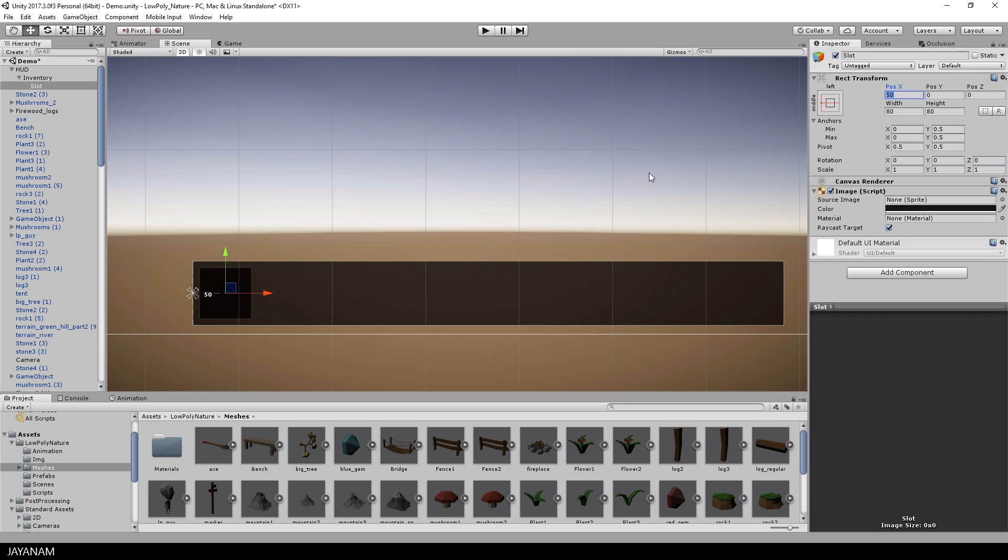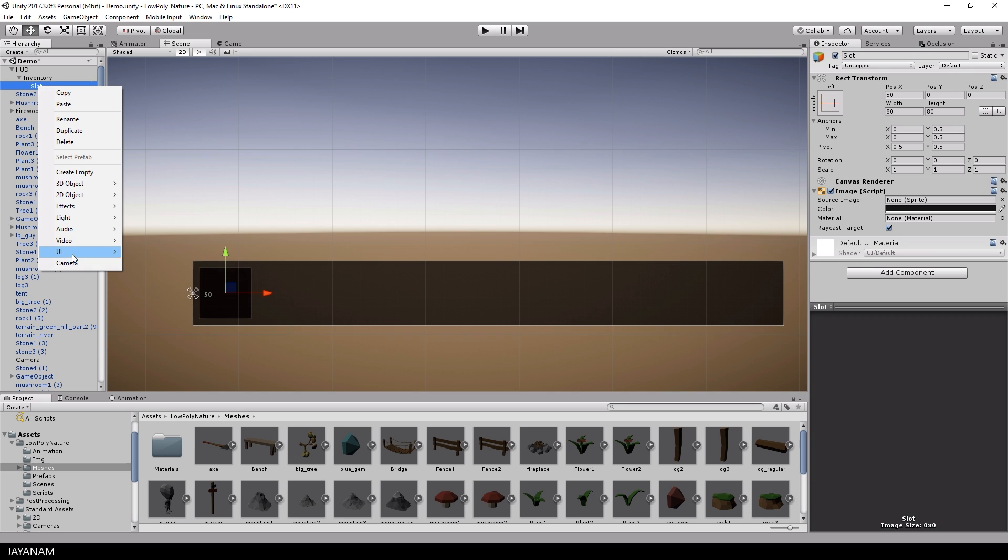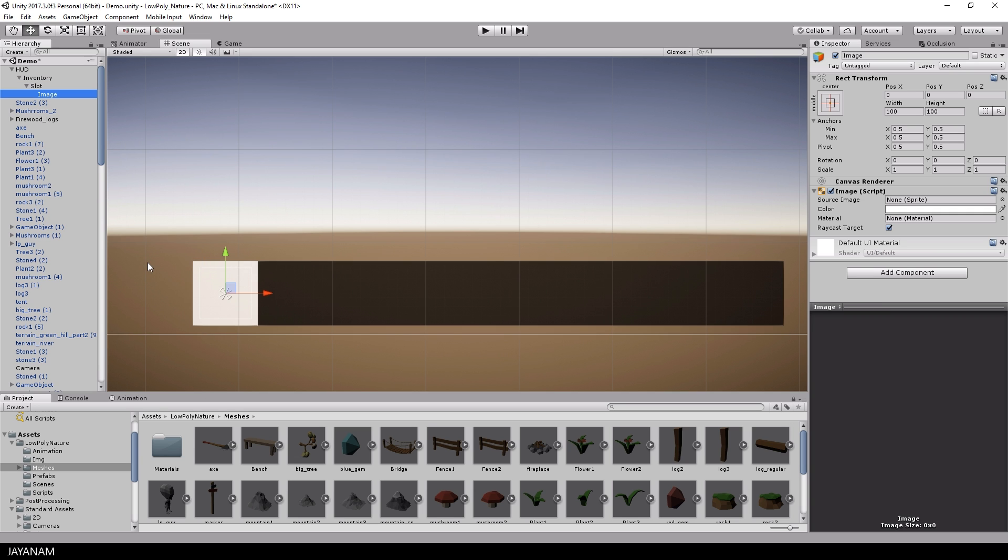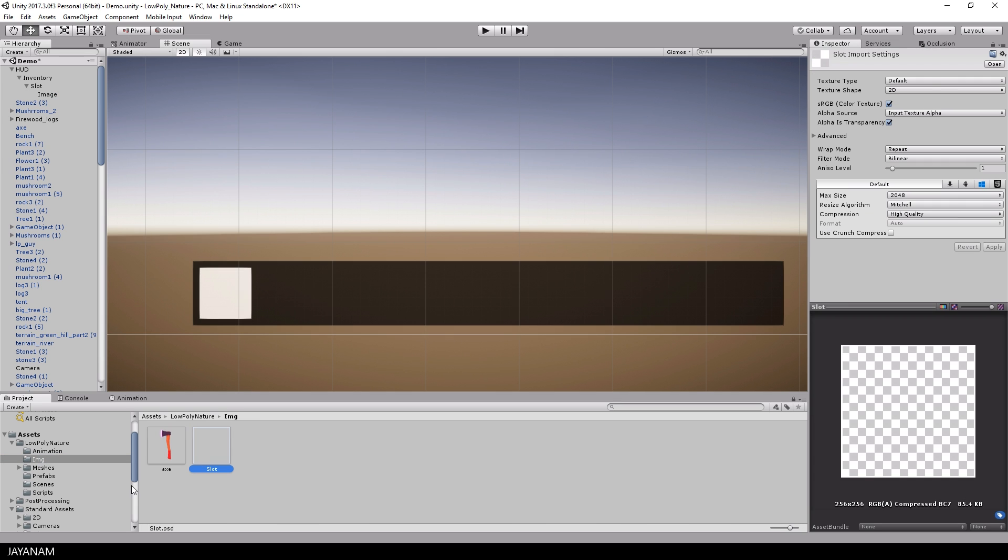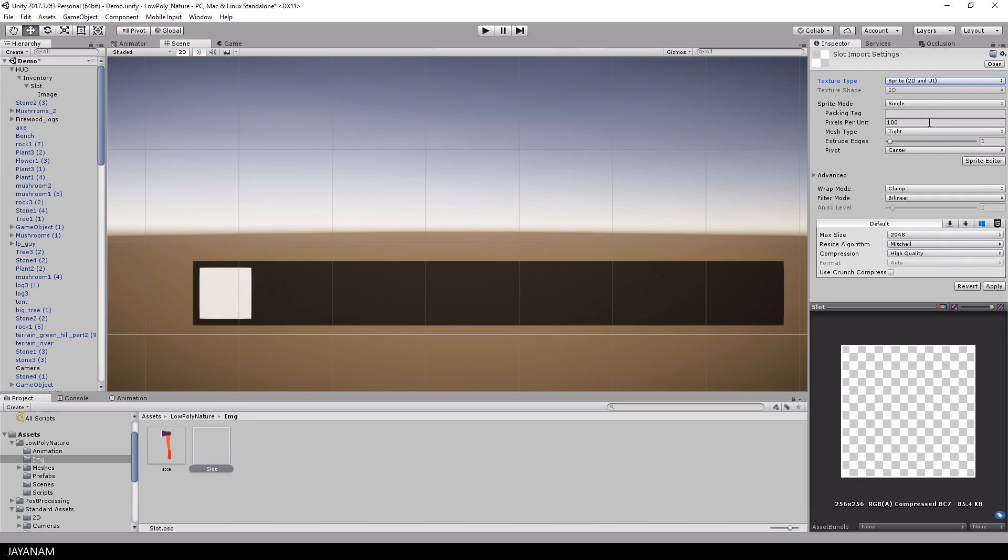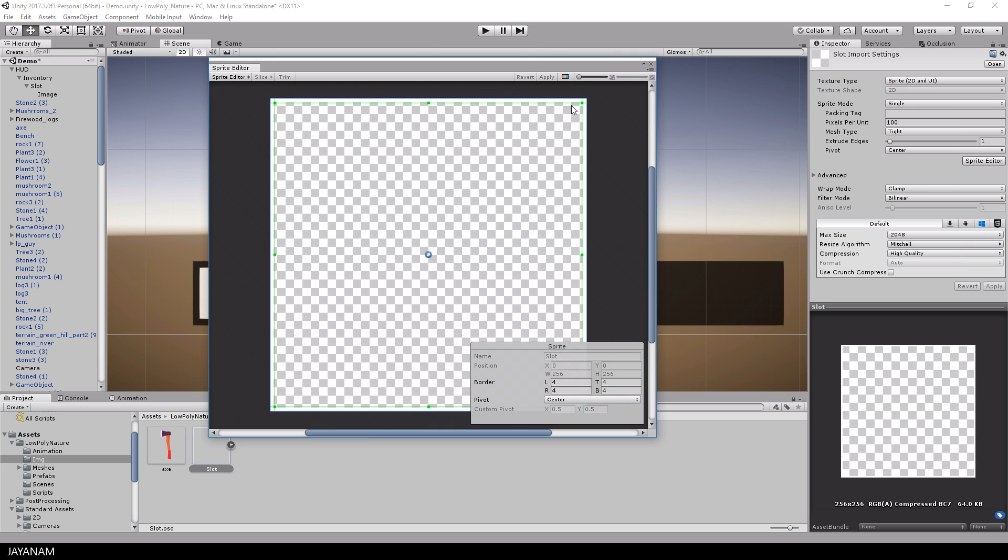Each slot will have a border, this is also an image object with the same size and I created an image for this with a transparent background and a white border. I convert this to a sprite 2D and in the sprite editor I set all borders to 4 so that these white borders won't be scaled when the UI image of the object is scaled.